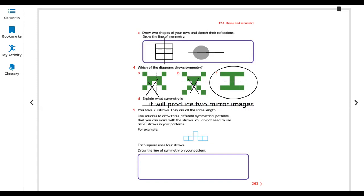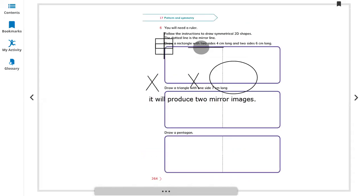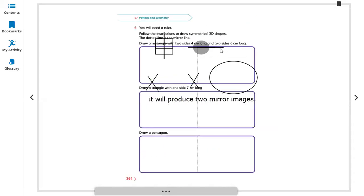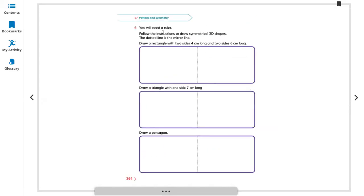You have 20 straws and they are all the same length. Use squares to draw three different symmetric patterns — you can do that by yourself. Using the 20 straws, you can make images, but you'll be switching positions. You will need a ruler.